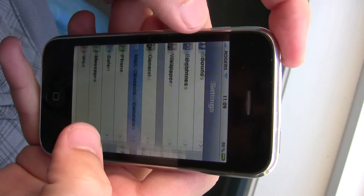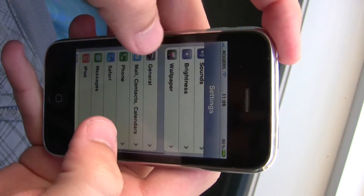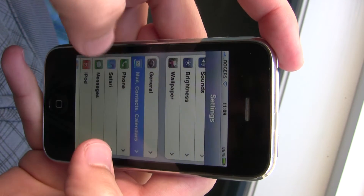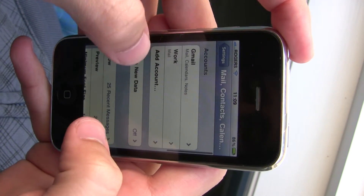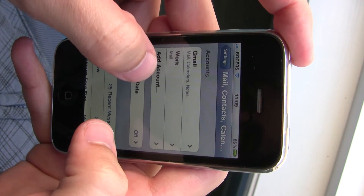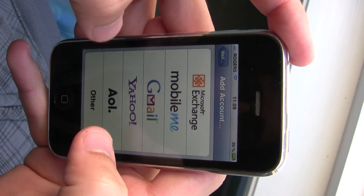You start by going to Settings, then Mail, Contacts, Calendars, and then Add Account.